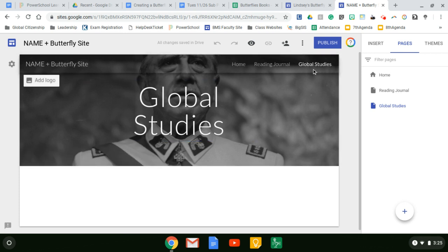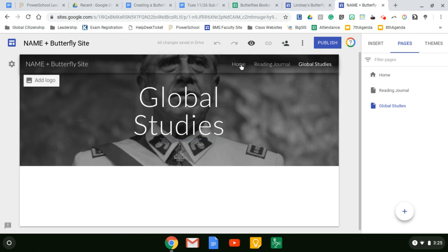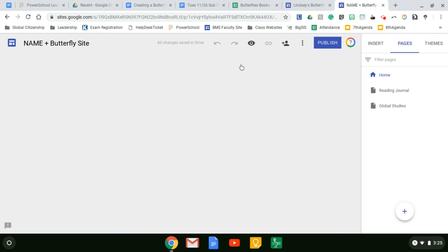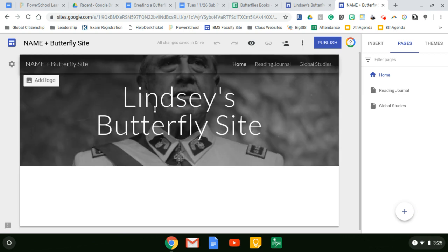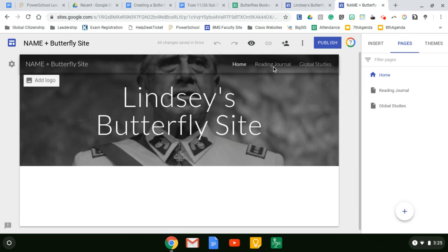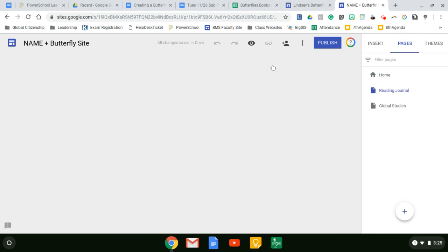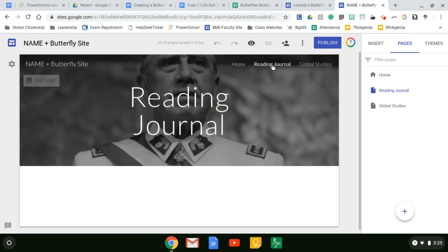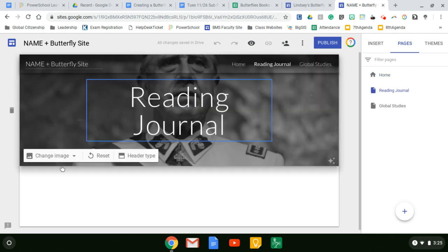So global studies with Amy, you can add things here. Your homepage will add more here eventually, but for now let's go to reading journal and notice how Pinochet's face stays on the image for all three.